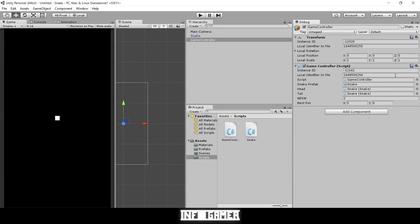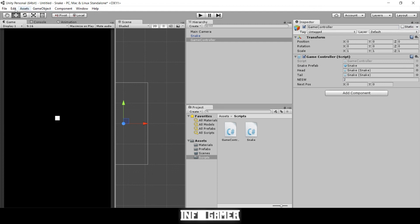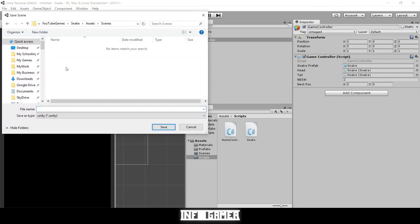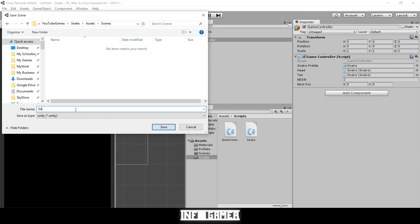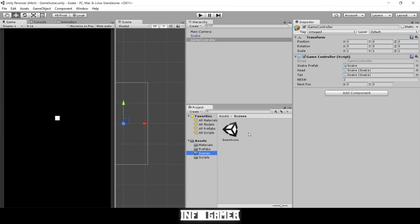The last thing we're going to do for this video is save the scene — we didn't save it in the last video. I'll change the inspector back to normal mode, then go to File > Save Scene As, select our scene folder, and type 'game scene'. That concludes this video and our general movement script. In our next video we'll go over how to change the direction our snake is traveling, so stay tuned. Like and subscribe, leave any questions in the comments below, and share with your friends.